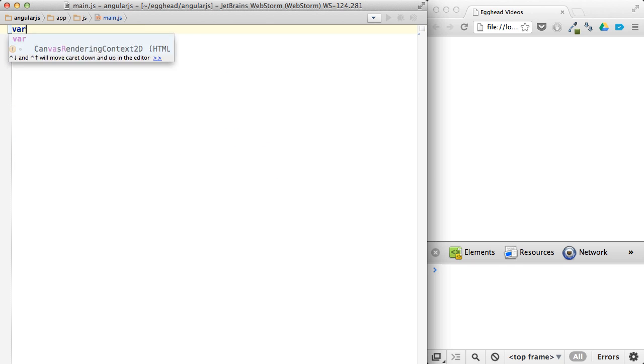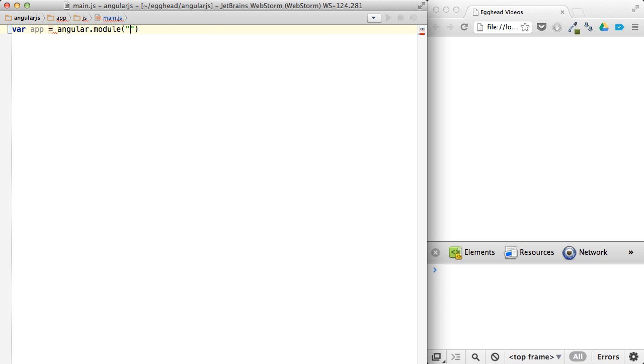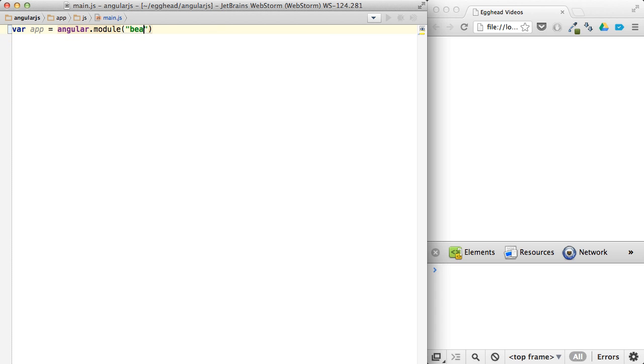So let's go over creating some basic behaviors. We'll just create another app here. We'll say Angular module, and we'll call it behavior app. And again, no dependencies.